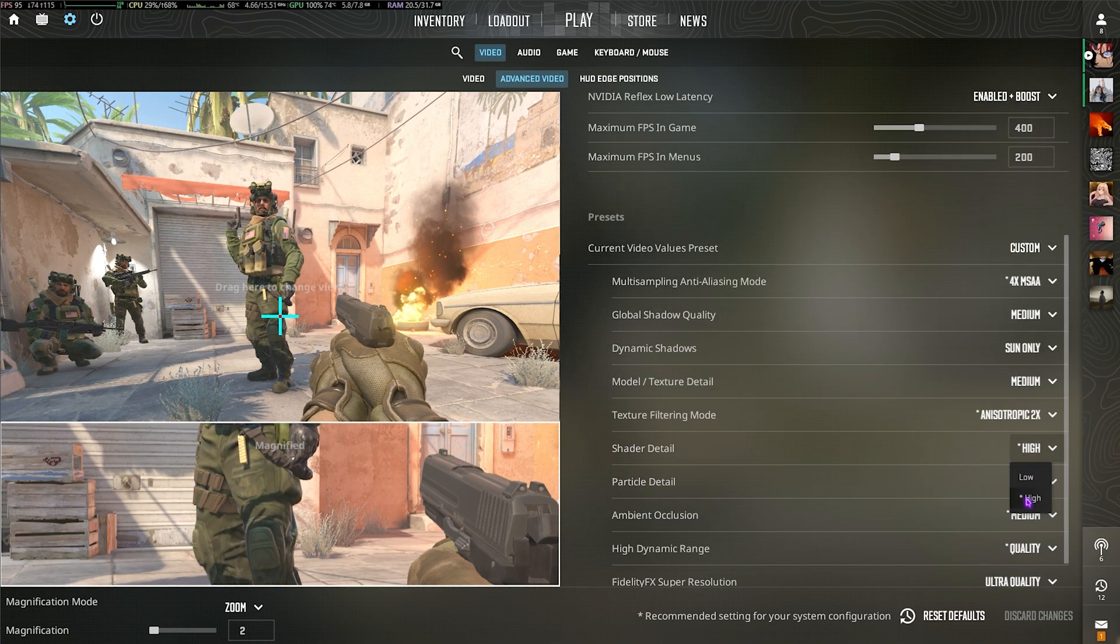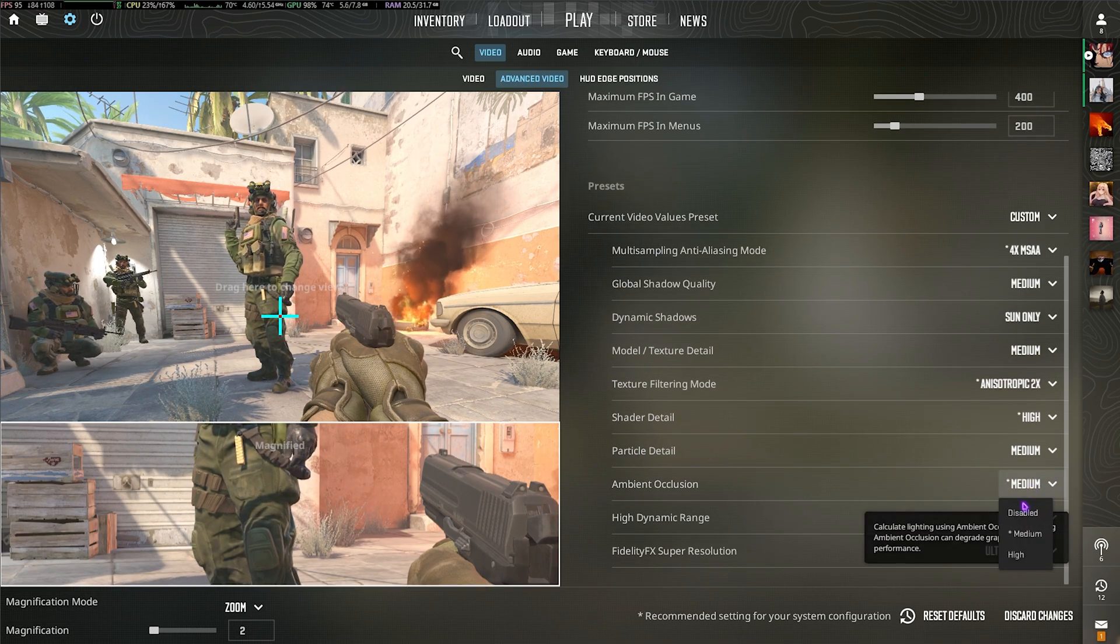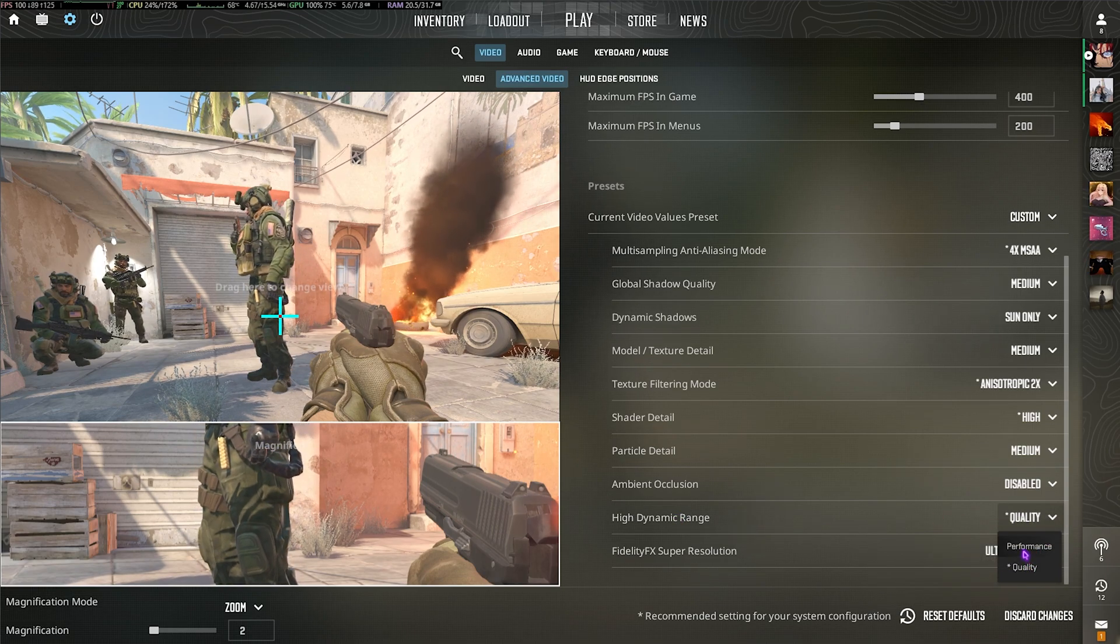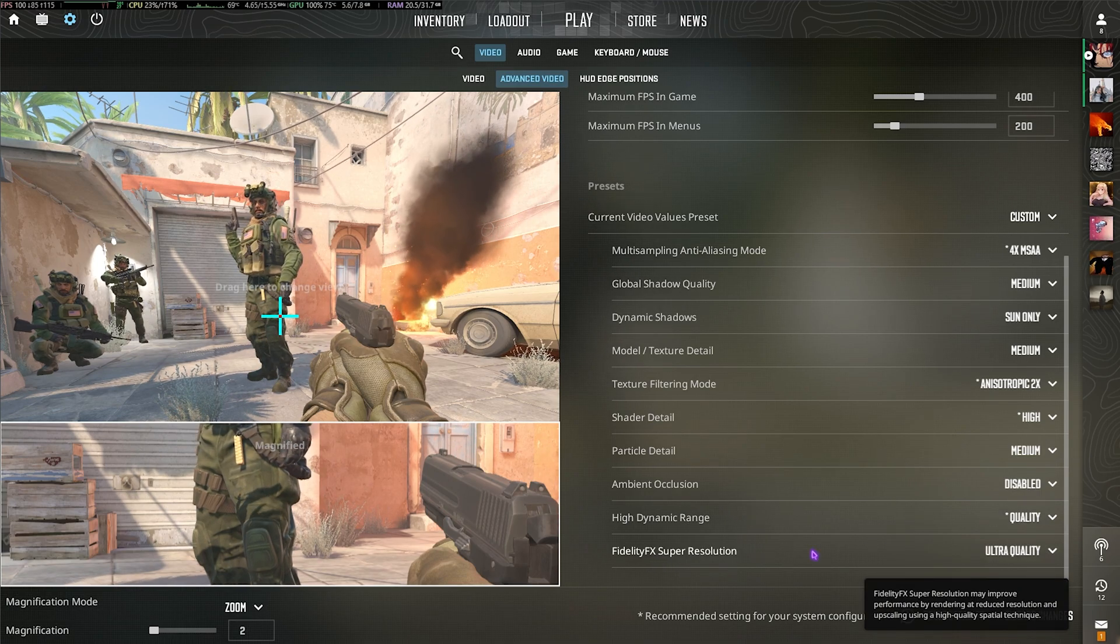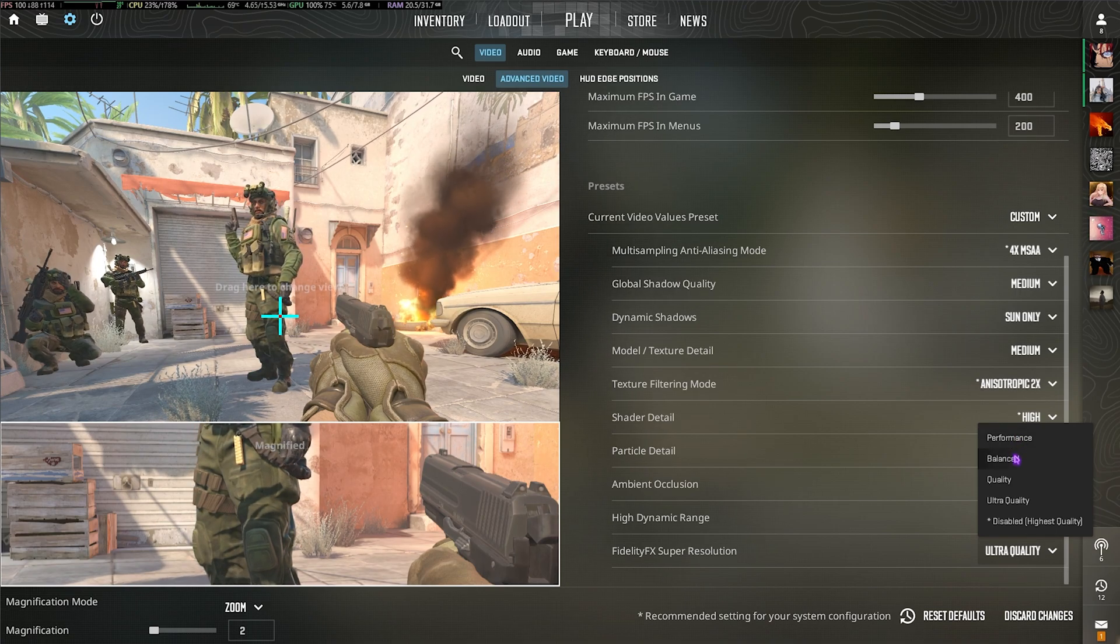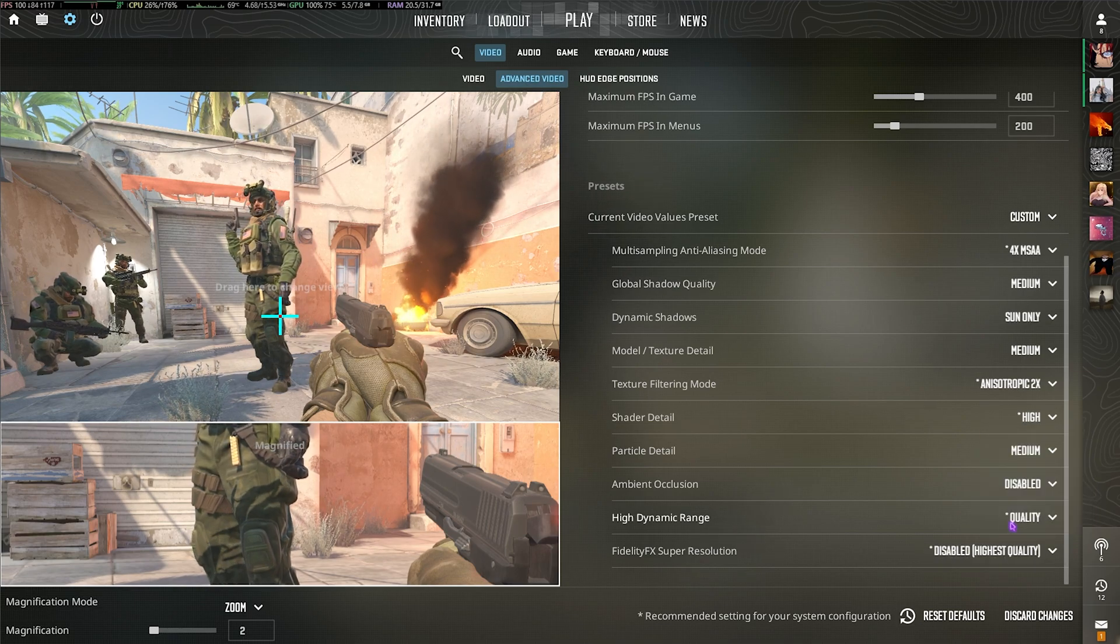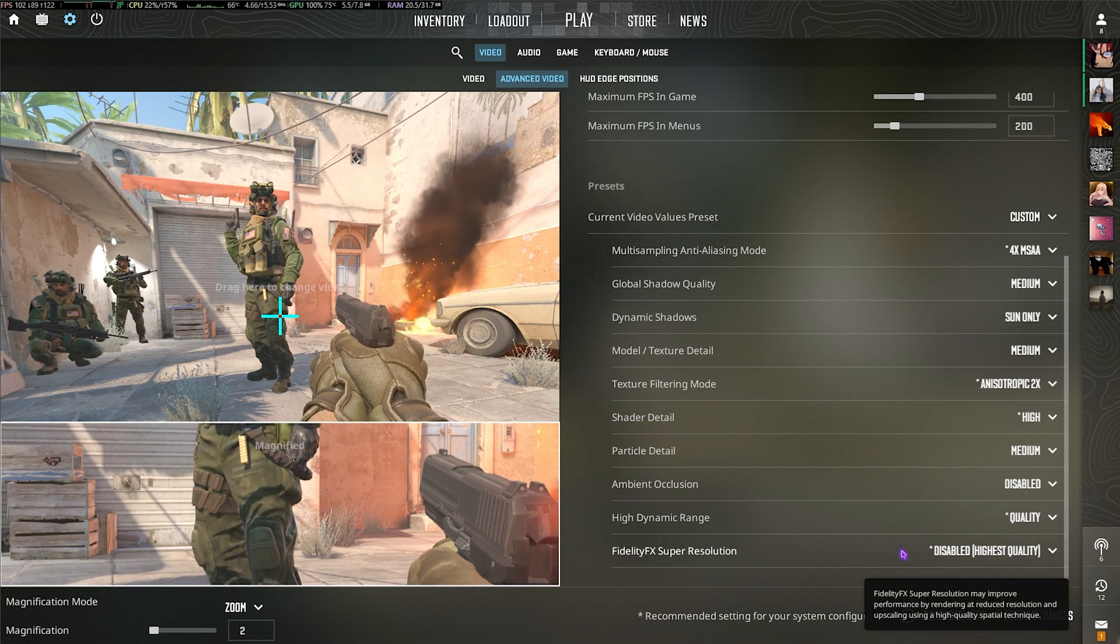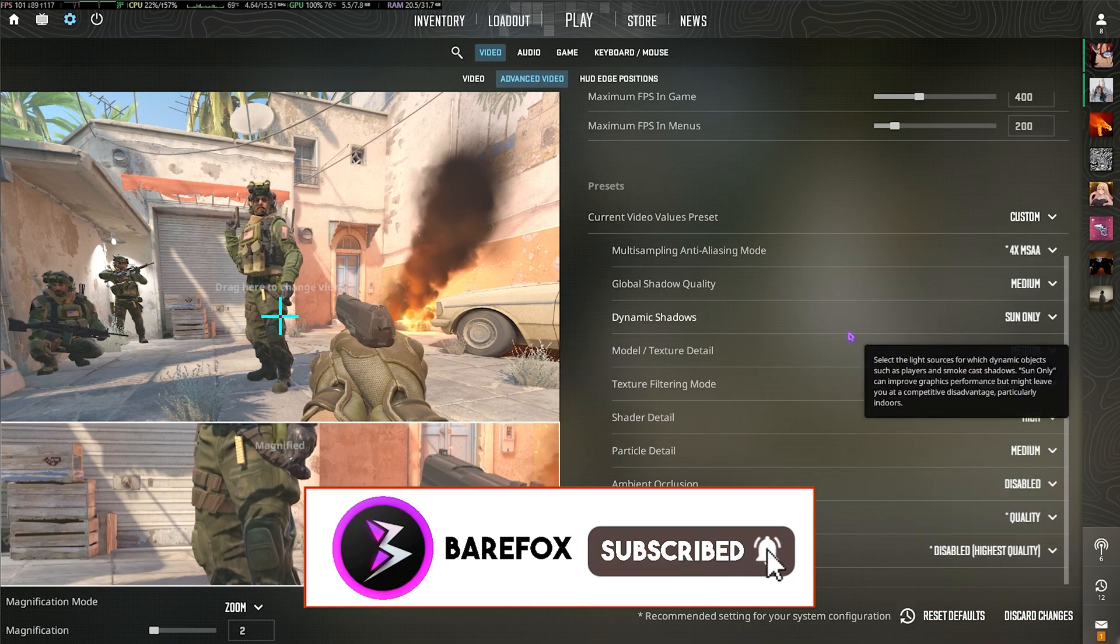Texture Filtering Mode, go with Anisotropic 2x. Shader Detail, you can go with Low if you have a low-end PC, however I've selected High. Particle Detail, you can go with Low or Medium. Ambient Occlusion should be Disabled. High Dynamic Range, you can go with Performance, however this will deteriorate video quality, so you can simply go with Quality. FidelityFX Super Resolution, for super low-end PCs go with Performance or Balanced. If your PC can handle CS2, go with Quality or Ultra Quality. I still prefer keeping it Disabled, which is the highest quality, but this will disable super resolution and render your game on a 100% scale basis. Once all that is done, you can now drop into the game and enjoy the highest FPS possible.